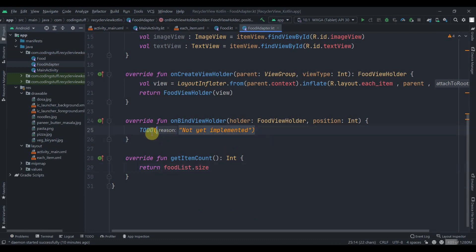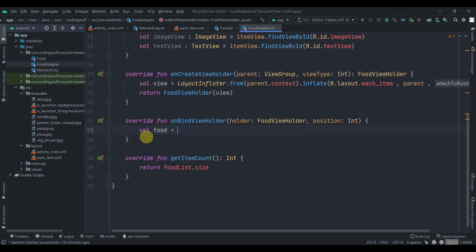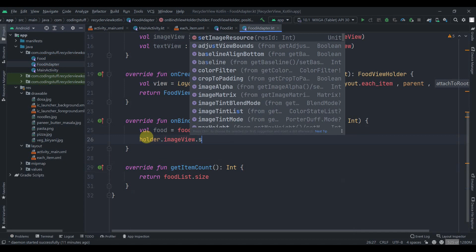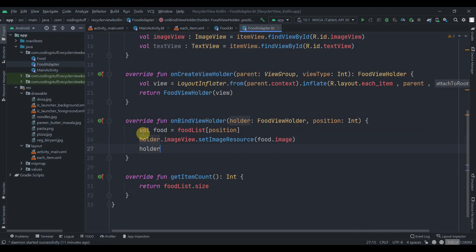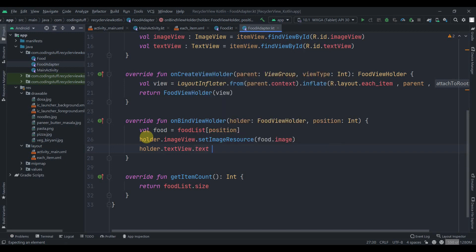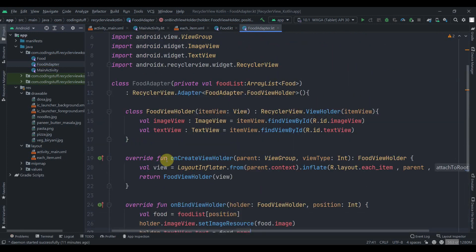Inside onBindViewHolder we create val food = foodList[position], then call holder.imageView.setImageResource(food.image) and holder.textView.text = food.name. That's it for the adapter class.